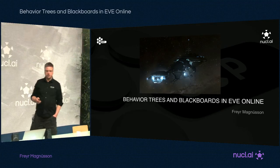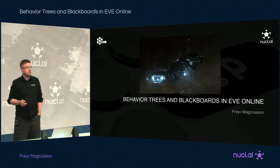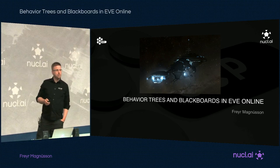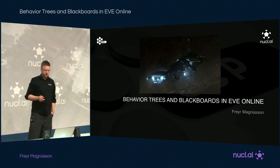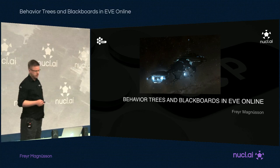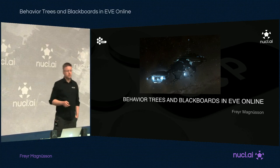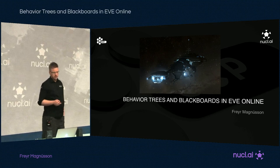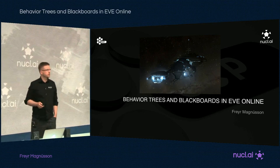Welcome to this talk on Behaviour Trees and Blackboards in EVE Online. I'm Freyr Magnusson and I've been working on EVE Online for CCP Games for the past seven years. The last year we introduced Behaviour Trees for the first time into EVE Online, and I'm going to be telling you a bit of a story about how we integrated our own version of Behaviour Trees into a game that has been running for 12 years straight now.